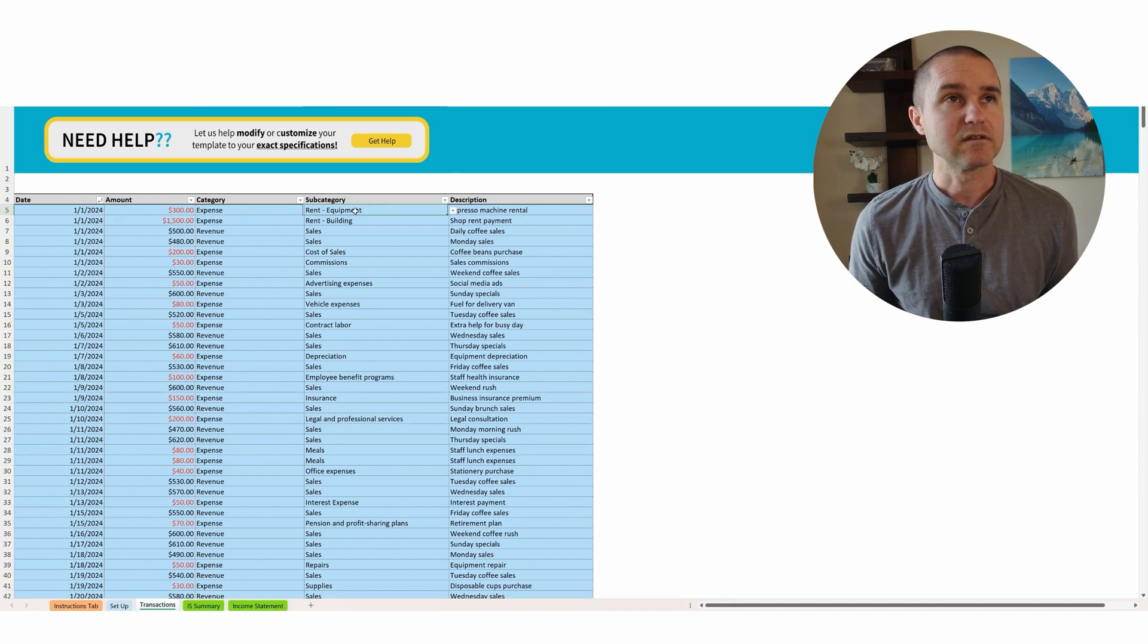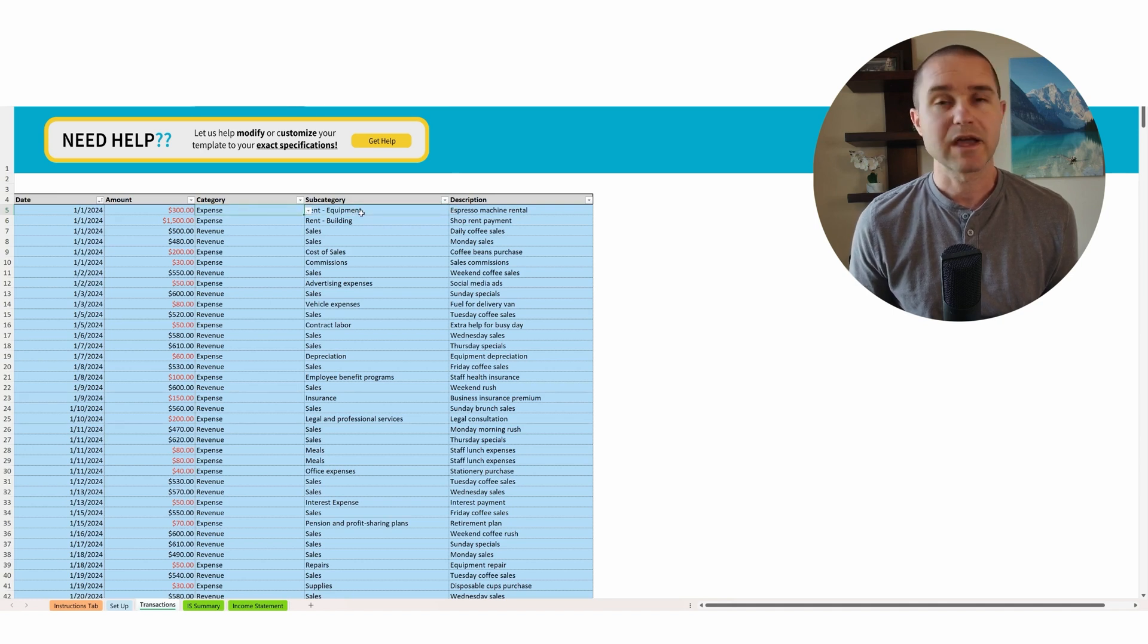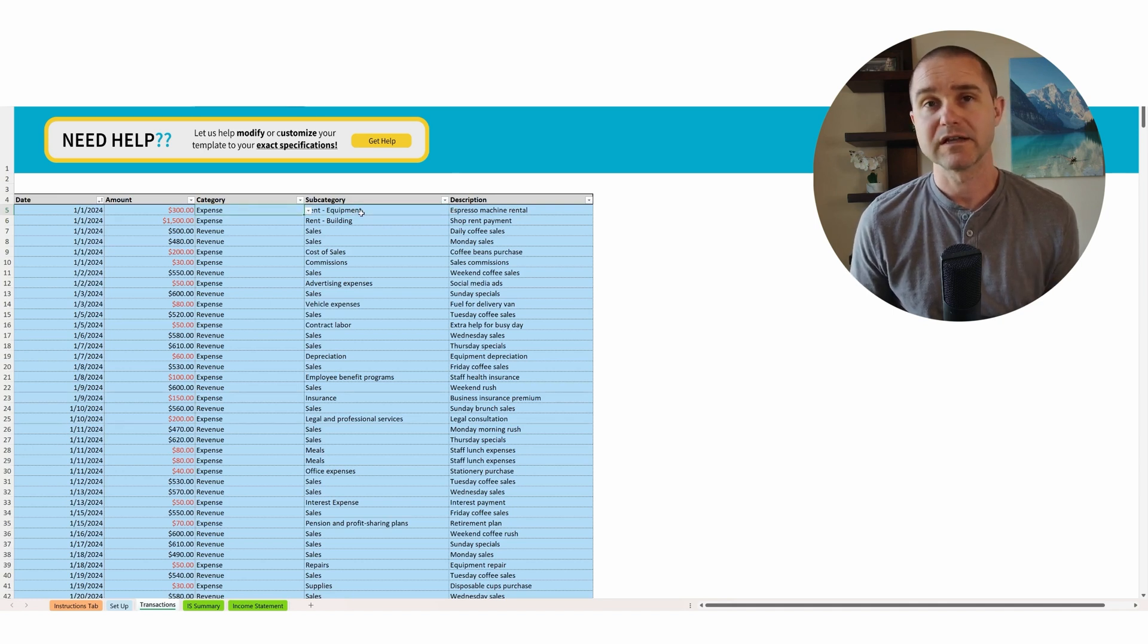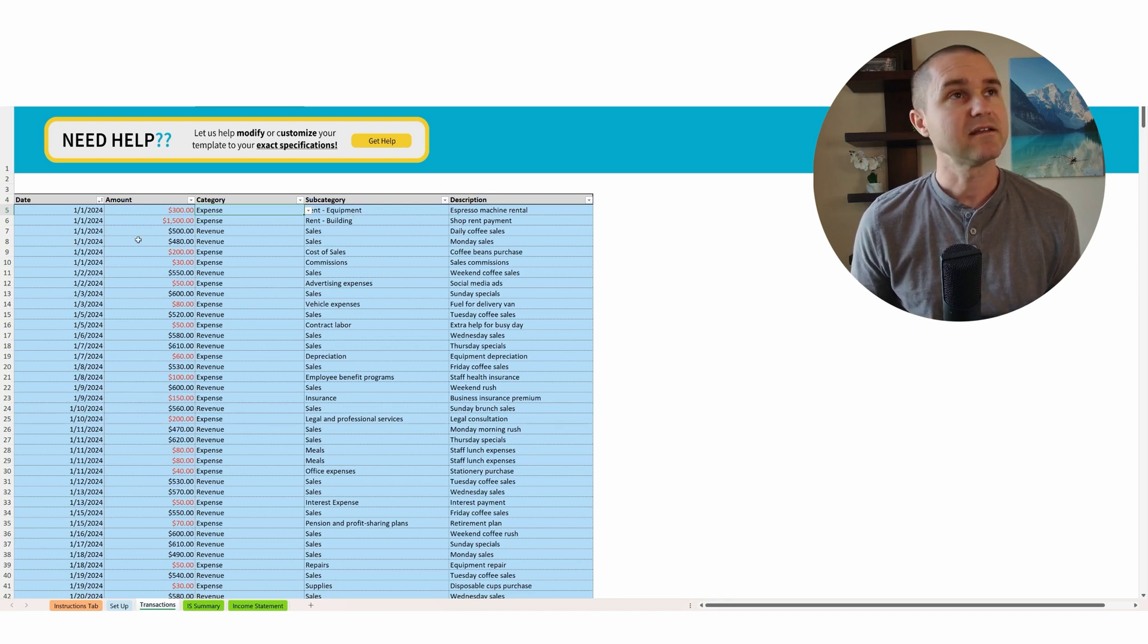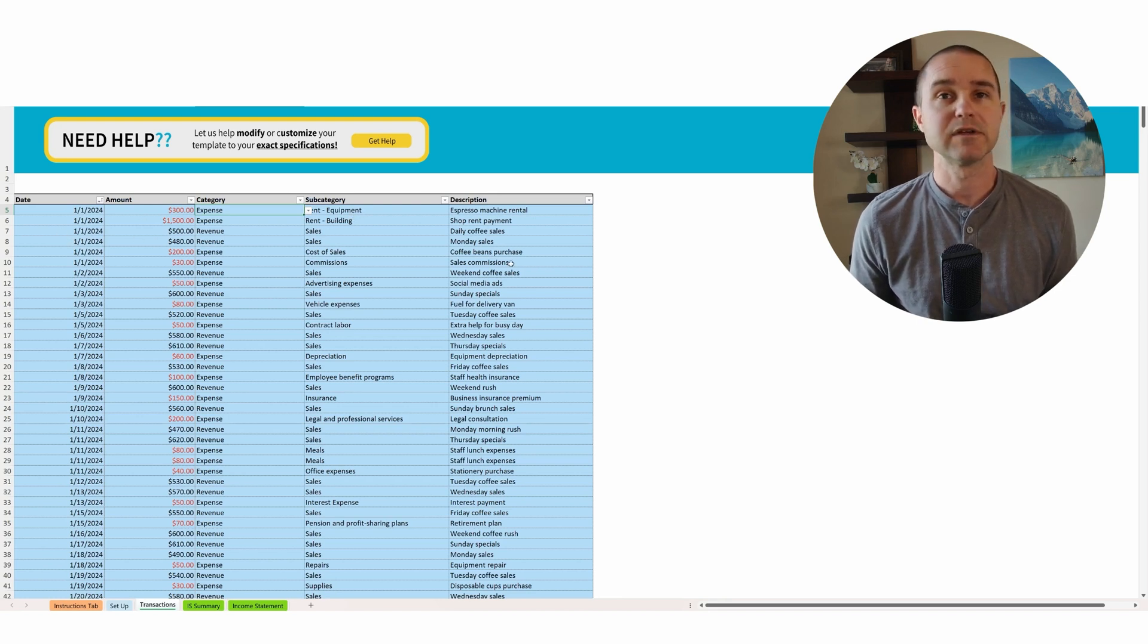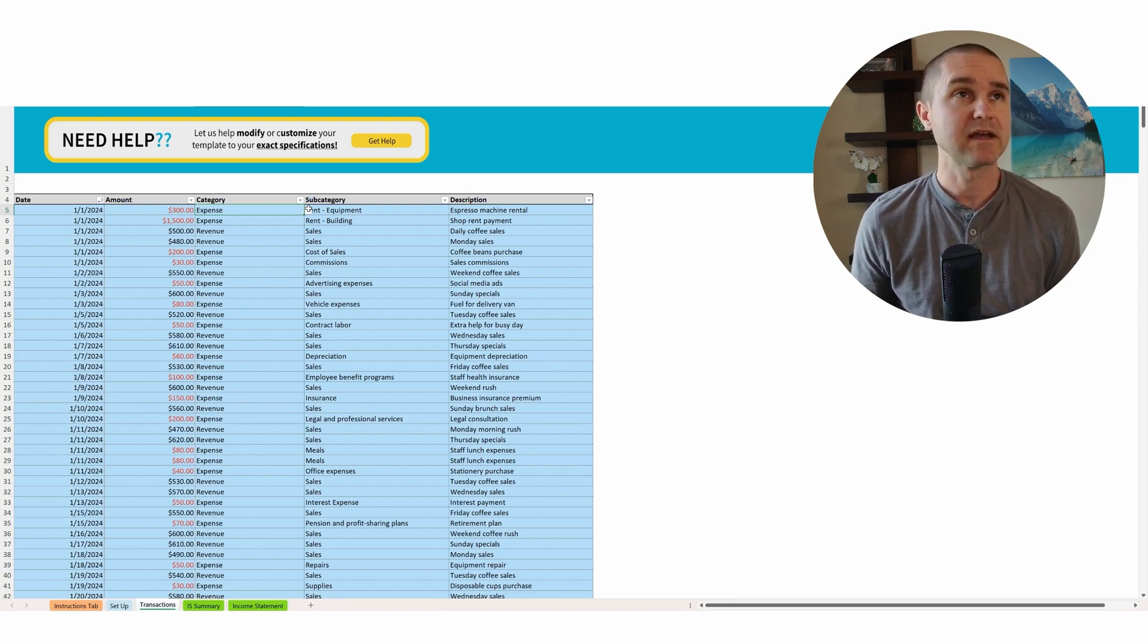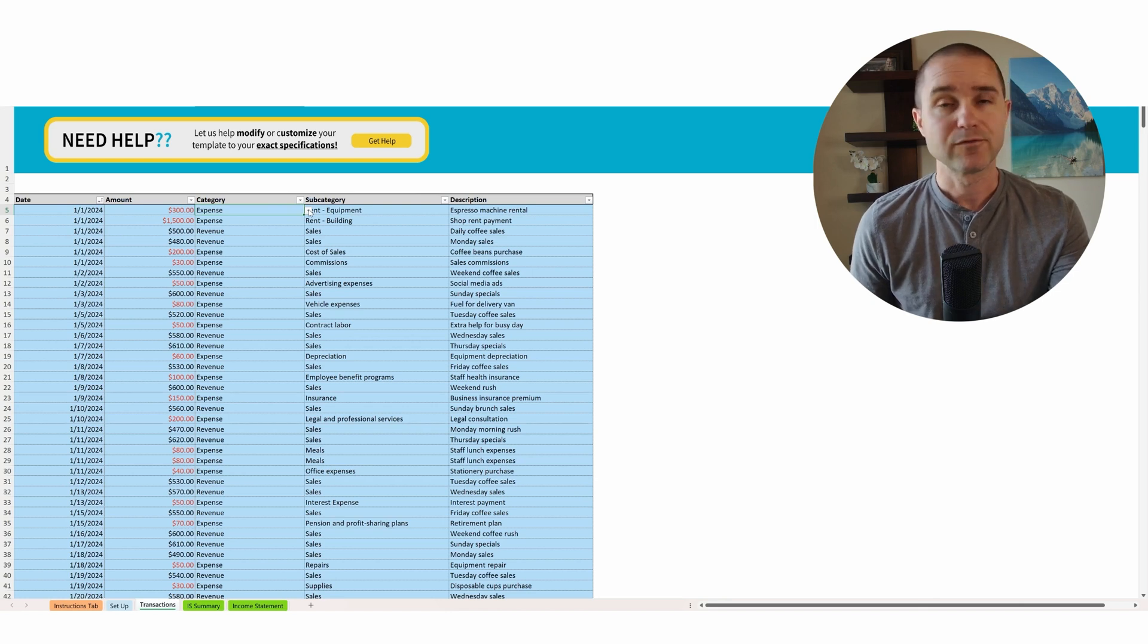And then these items - category and subcategory - are going to be blank. All right, so this is what you're going to need to fill out. So you're going to have the date, the amount, and maybe a description that you copy in from the bank statement. And then you're going to need to go through and for each transaction say, okay, what was this $300?